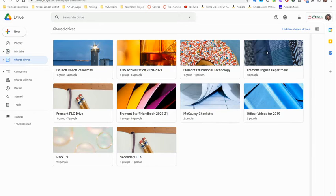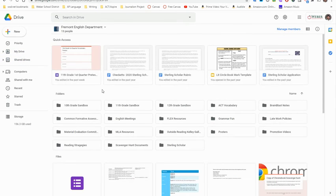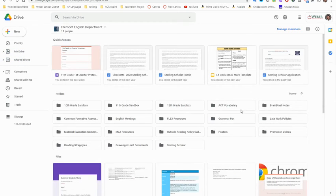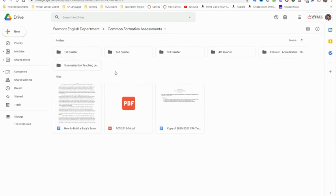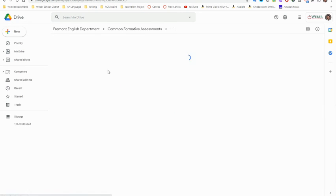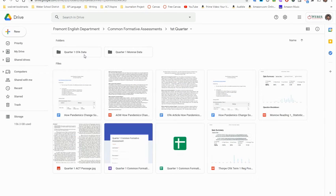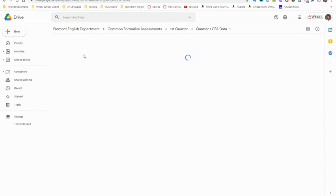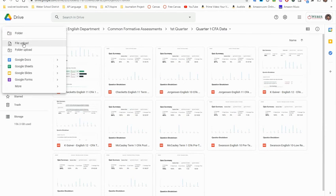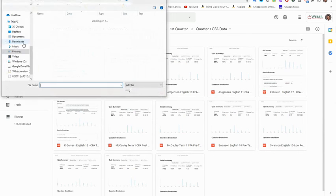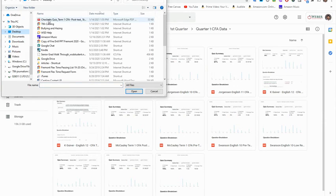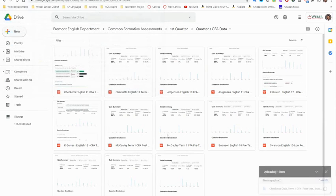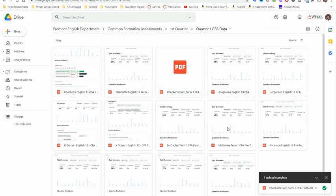So now I can just easily go into my shared drive, English department. I'll go into our CFA common format assessments. This is for first quarter. I'm going to go ahead and put in my CFA data. Click new file upload, and then again I saved that to my desktop so that it was easy to find.